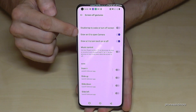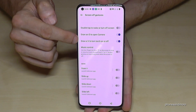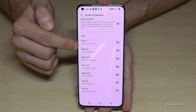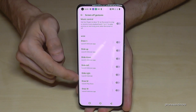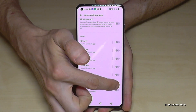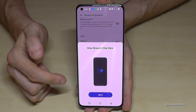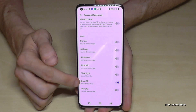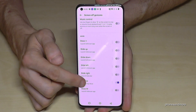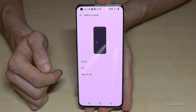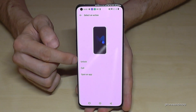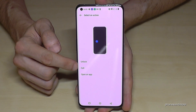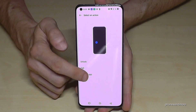Under Gestures and Motions, the first option lets you set off-screen gestures. Enable 'O' to open the camera quickly, and 'V' to turn on the torch quickly. You also have more options — for example, drawing an 'M' can be configured to launch an app, call a specific person, or open the Play Store.